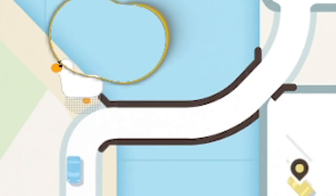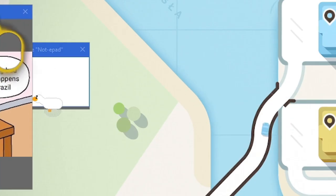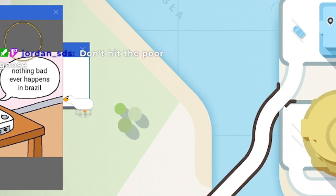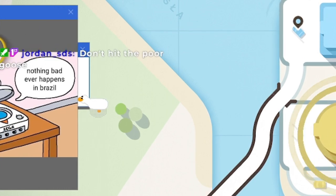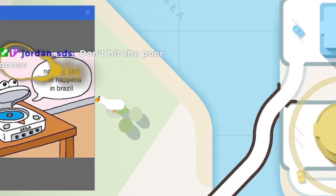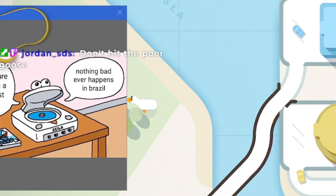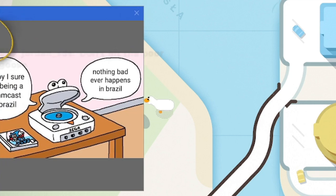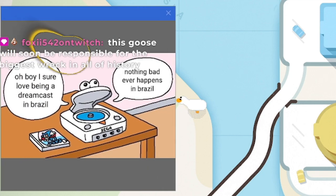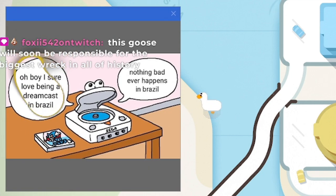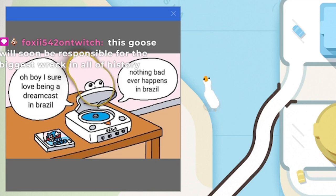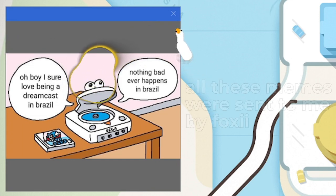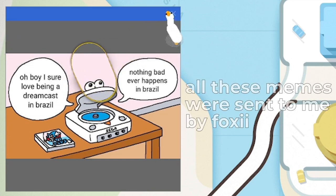They hit the goose! Okay. What is the... Nothing bad ever happens in Brazil? Oh! Which said, this goose will soon be responsible for the biggest wreck in all of history. Foxy, what is this?